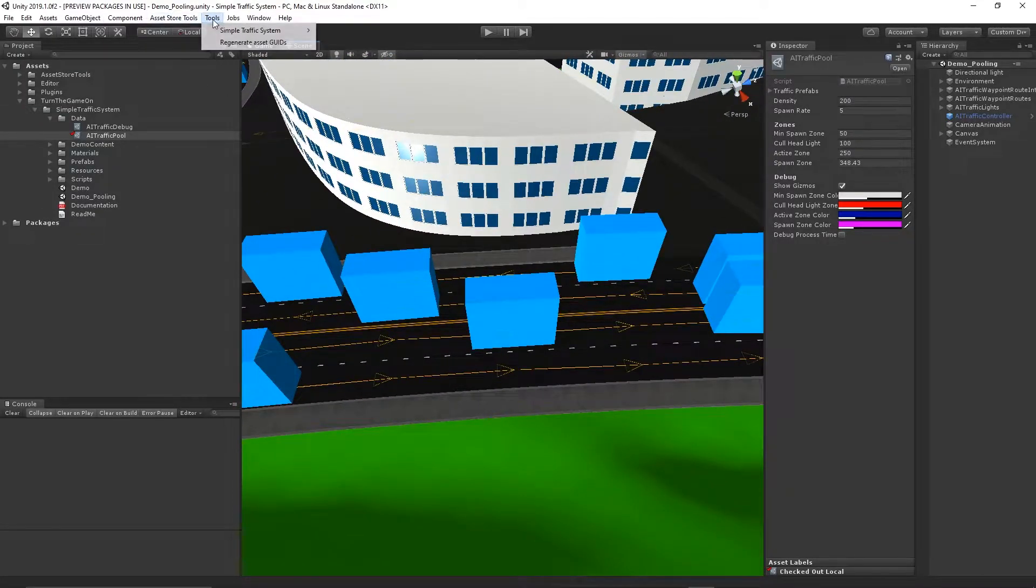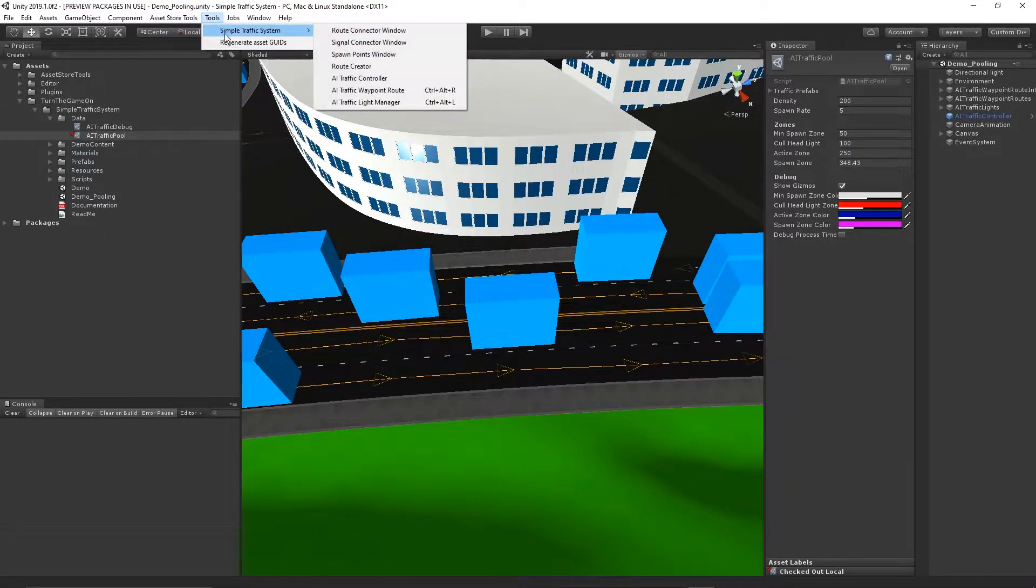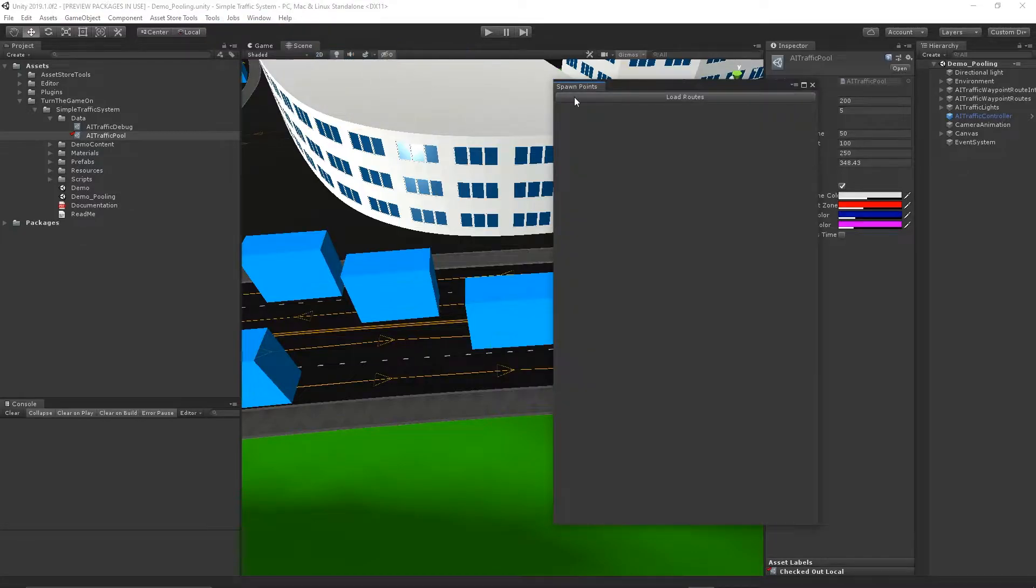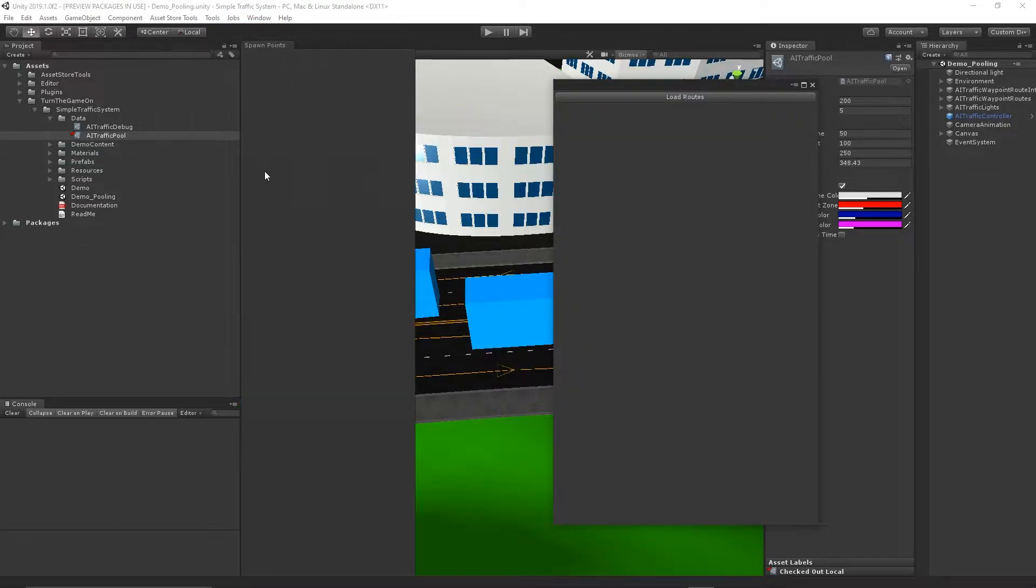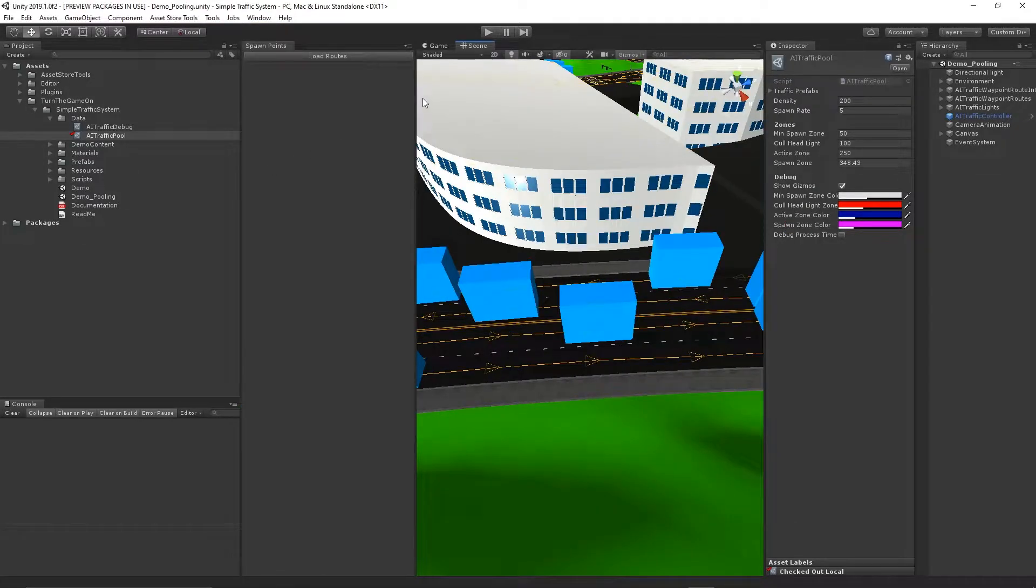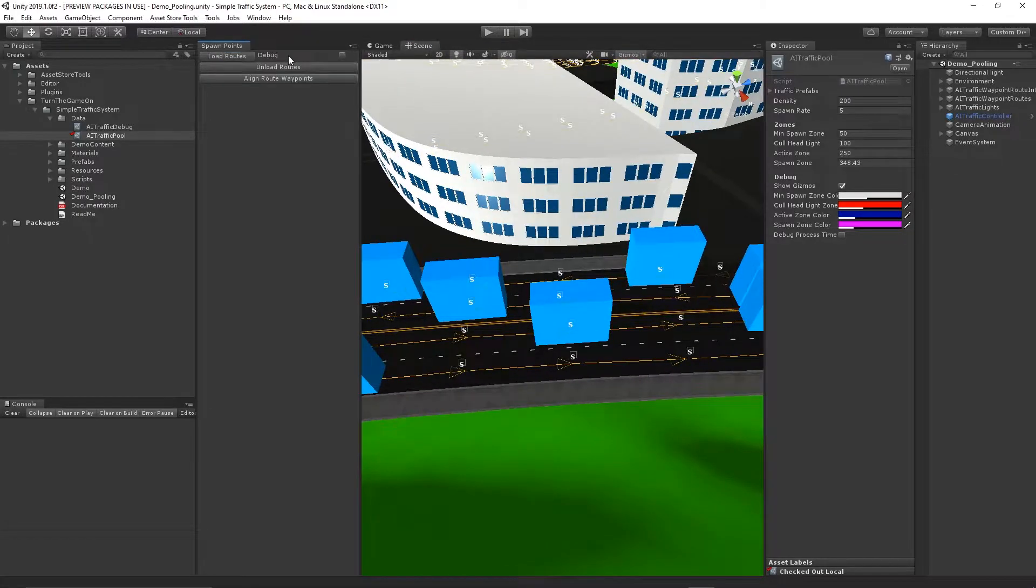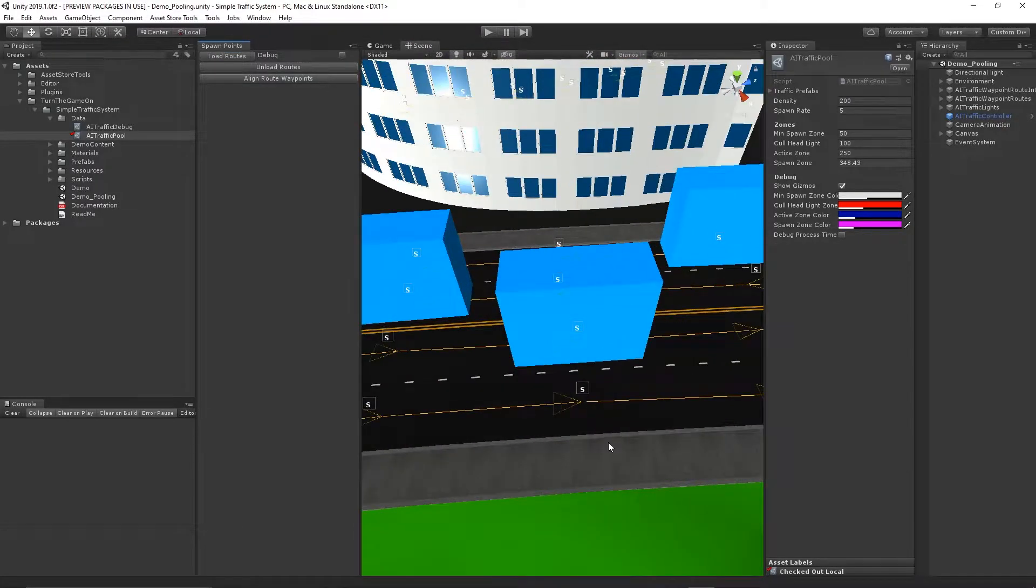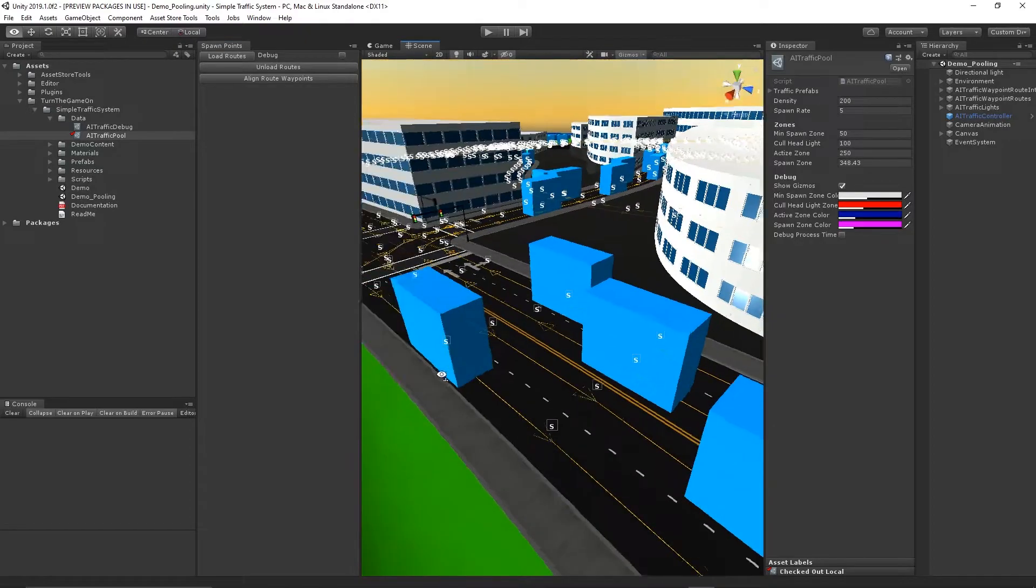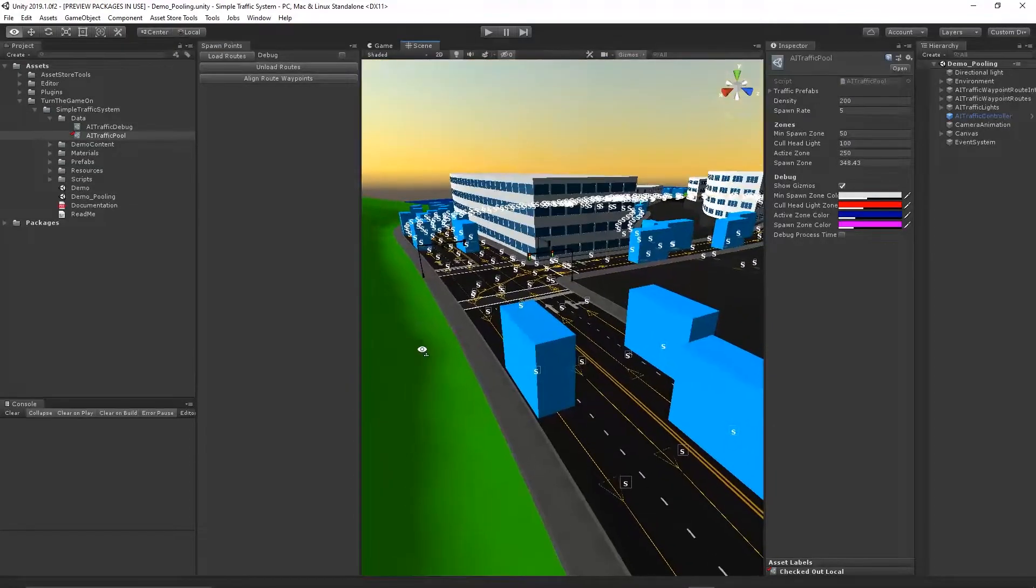Here if I select Tools, Simple Traffic System, Spawn Point Window, I can dock this and press the load routes button. Now I have an S button above each of the waypoints on each of the routes.